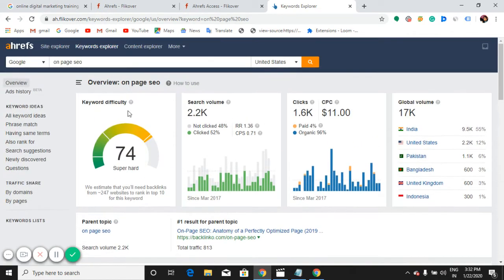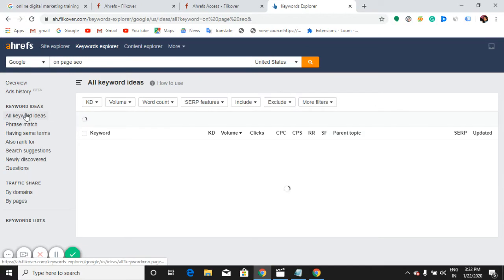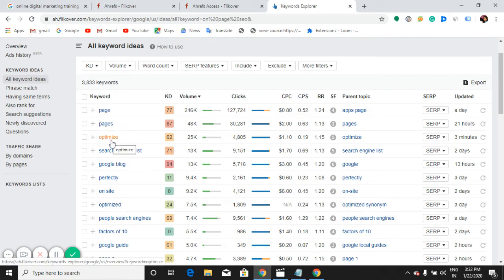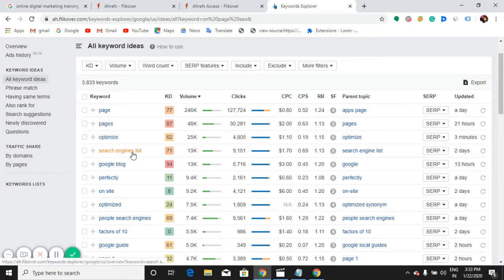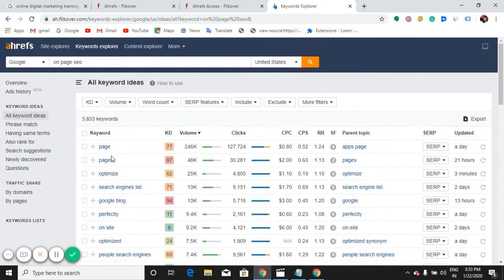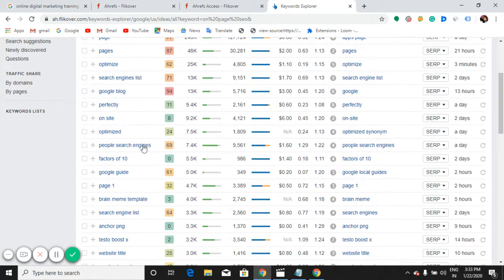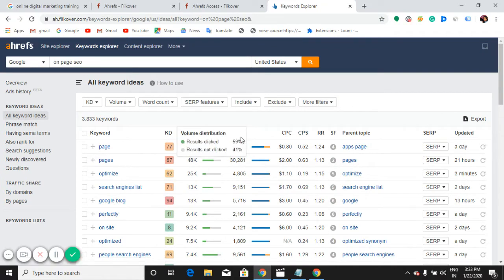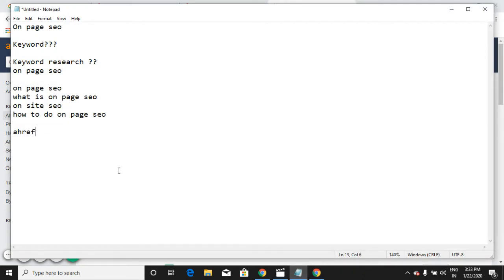Under 'All Keyword Ideas' in Ahrefs, I can see all related keywords with their volume. For example, 'page' related terms show 246,000 volume. It shows exact keywords and their values. Find the keyword that is best suitable for your business and use that keyword. I'll go with 'on-page SEO' as my focusing keyword.